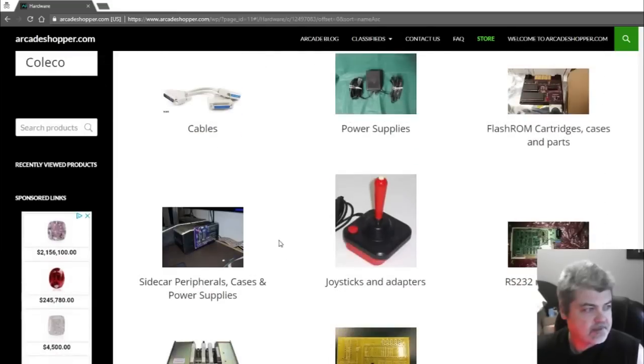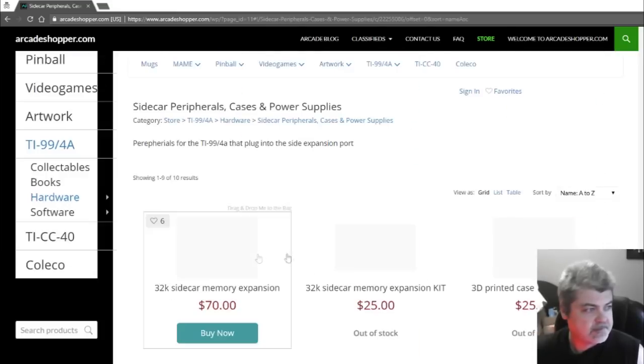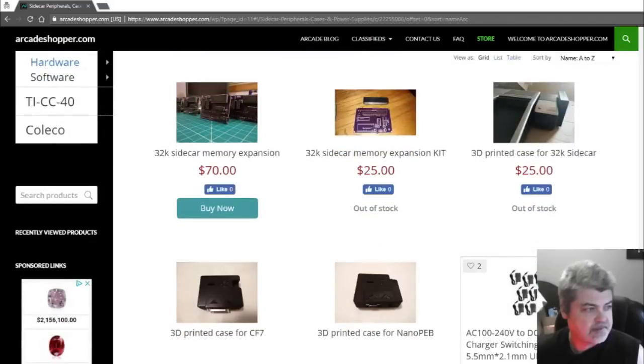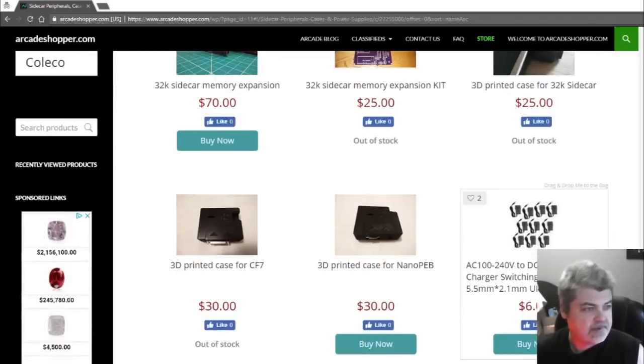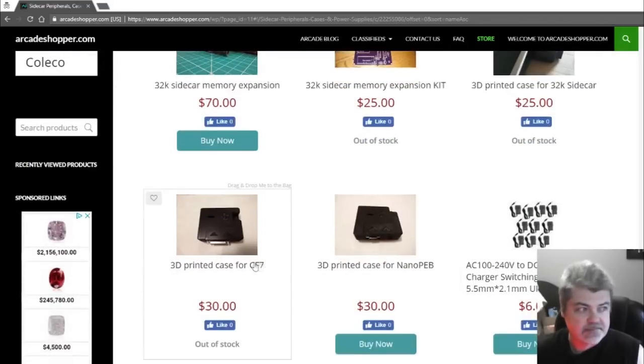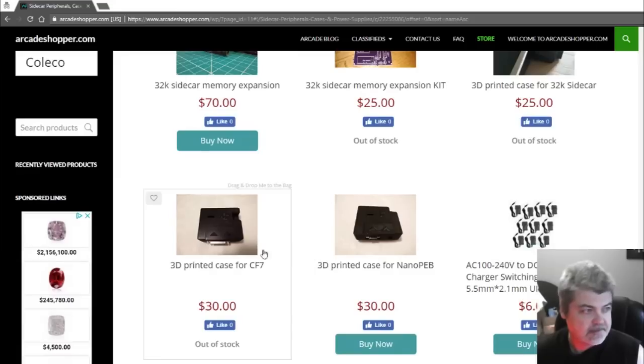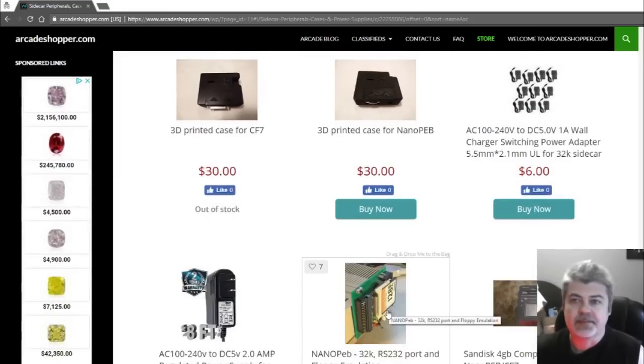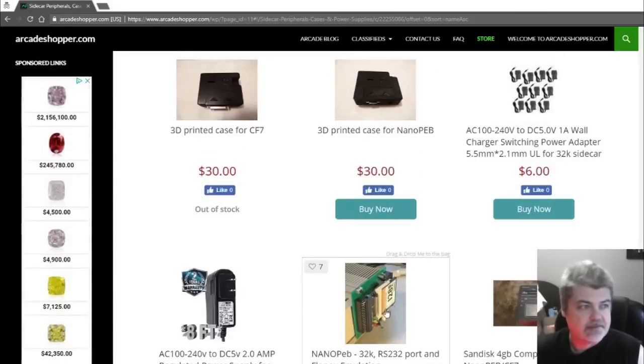Peripherals, cases, power supplies. This looks like it might be it. And right here we've got cases for the CF-7, the Nano PEB, and here we go. Here at the bottom.